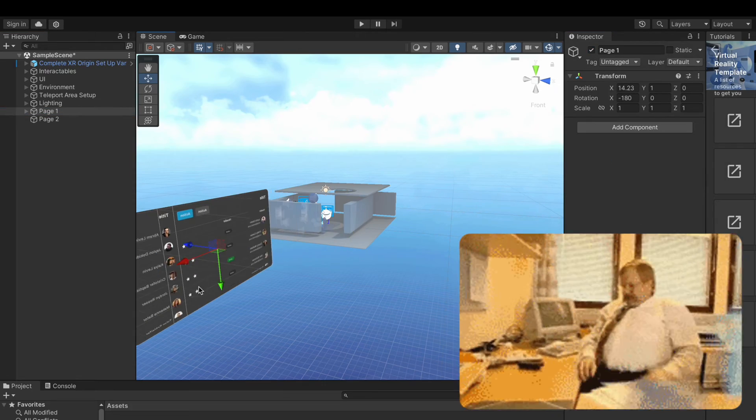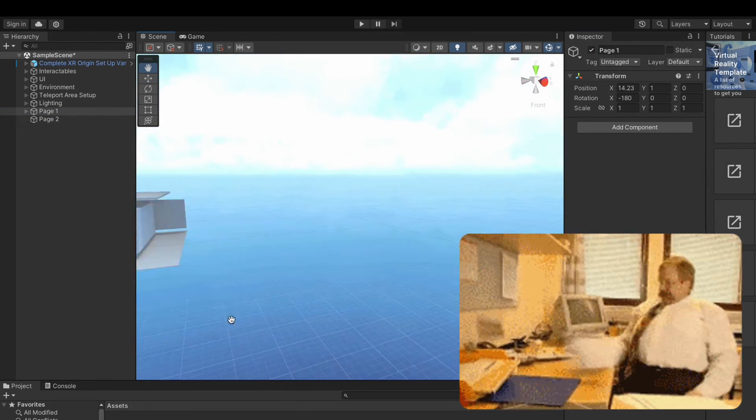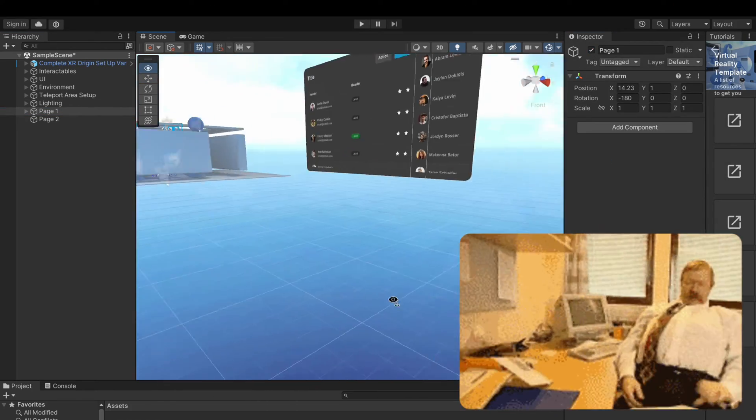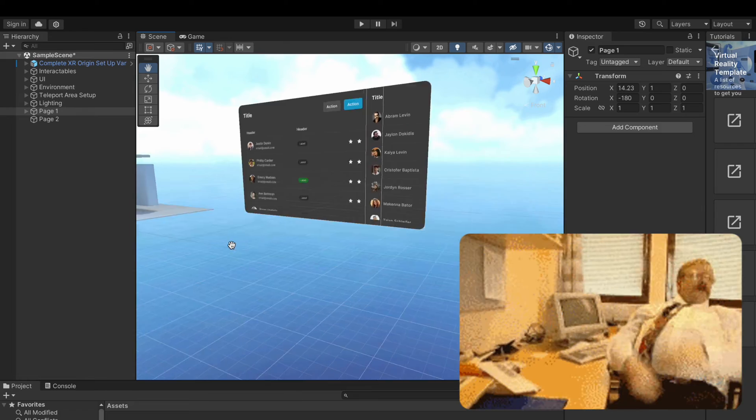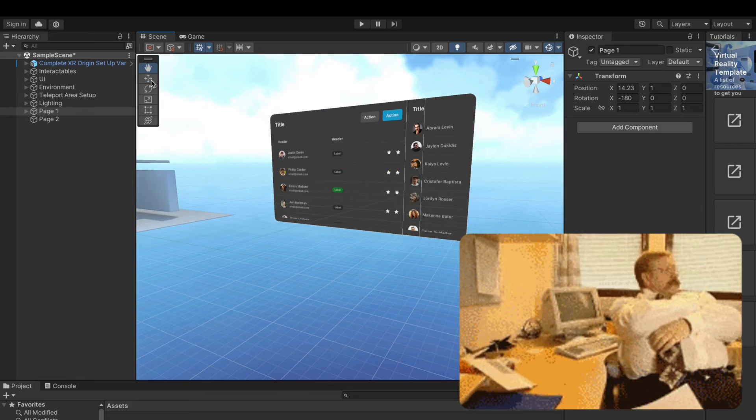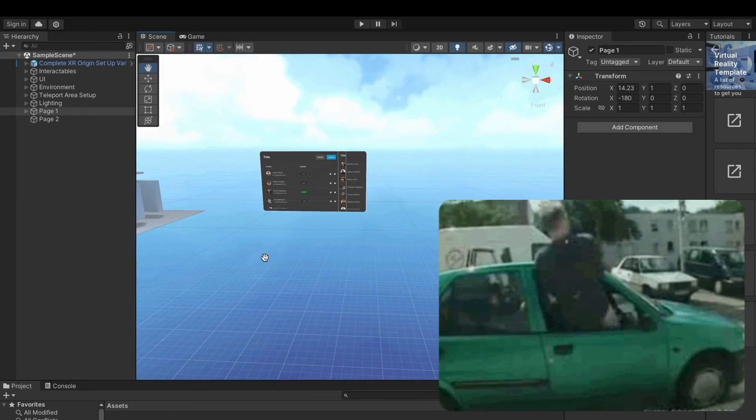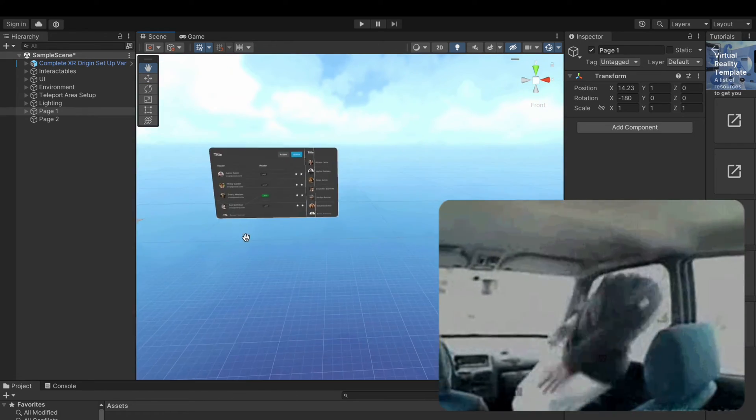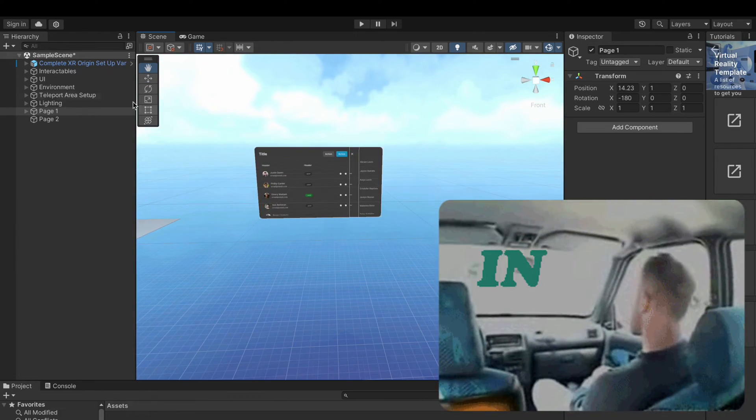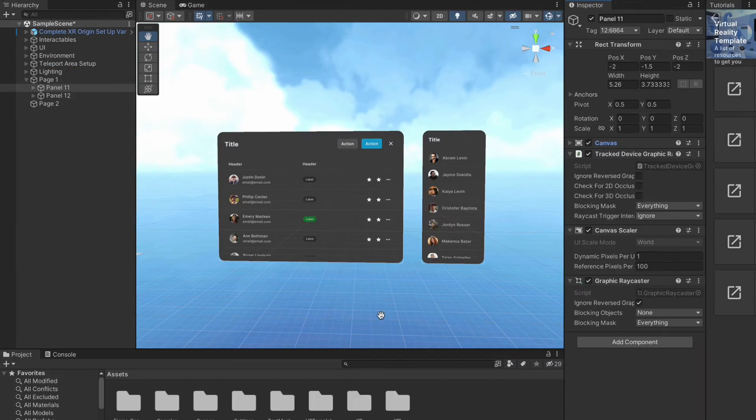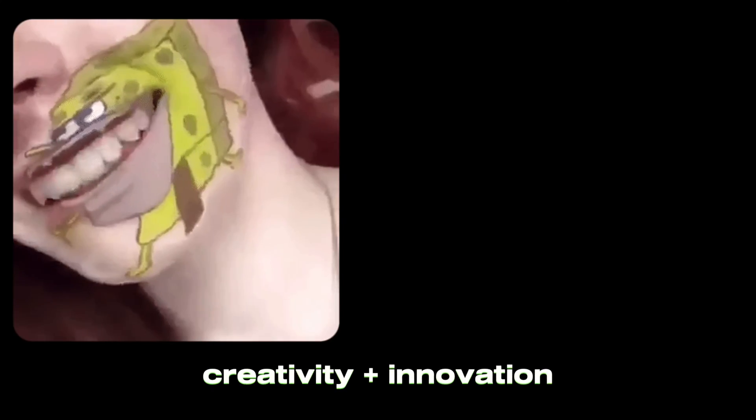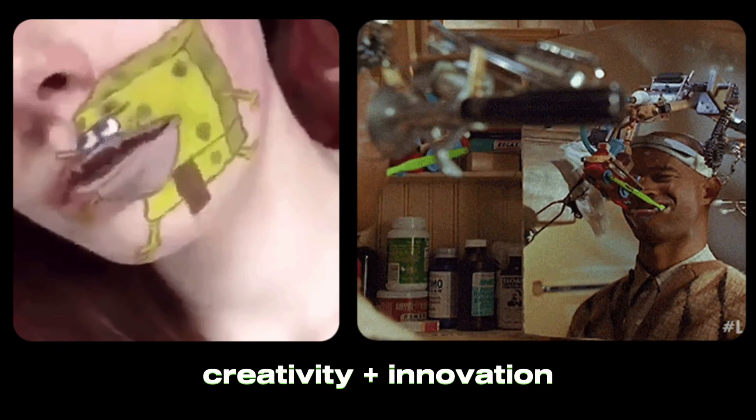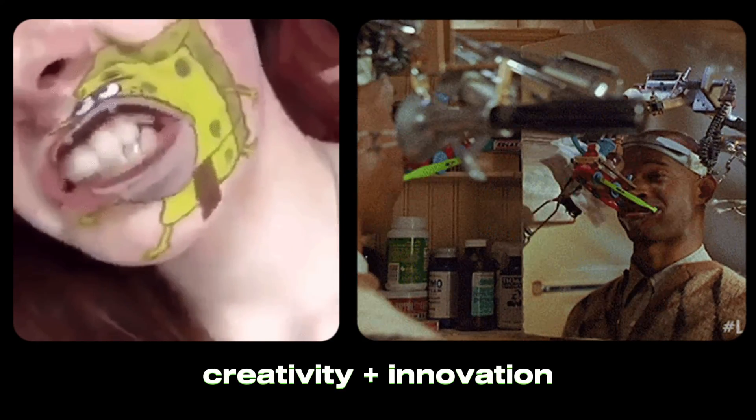Say farewell to the tedious export-import routine and welcome a realm where design aspirations materialize faster. Let's hope for the future where creativity flows and innovation knows no limits.